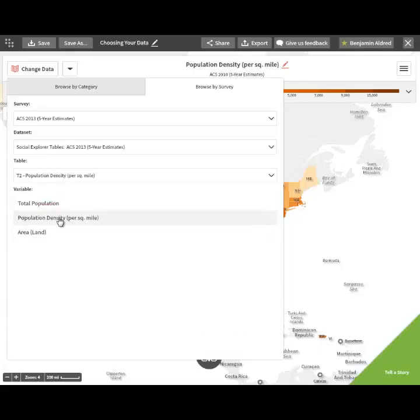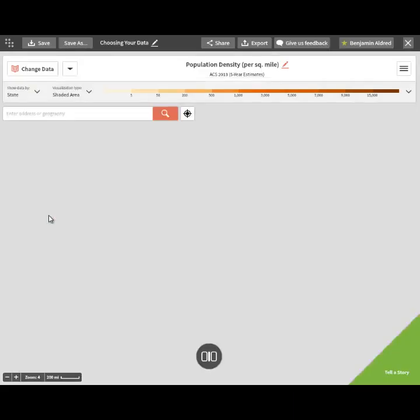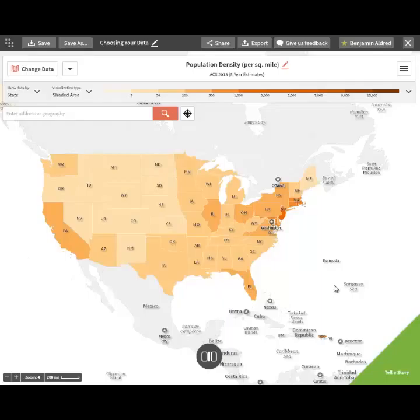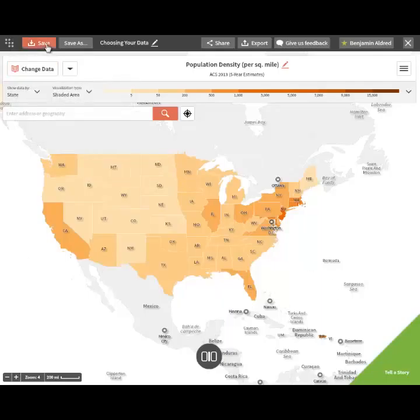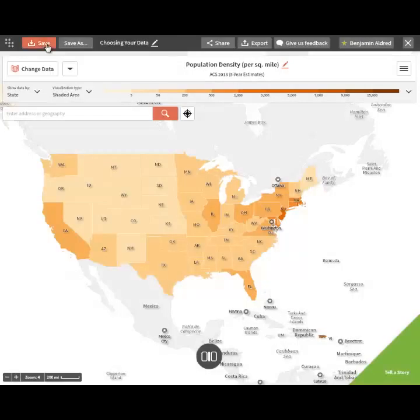Generally speaking, you can then select your data point and Social Explorer will map it. Once you've selected your data point, be sure to save so that Social Explorer will not lose your data.